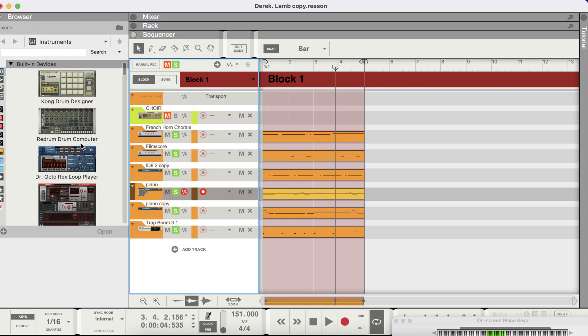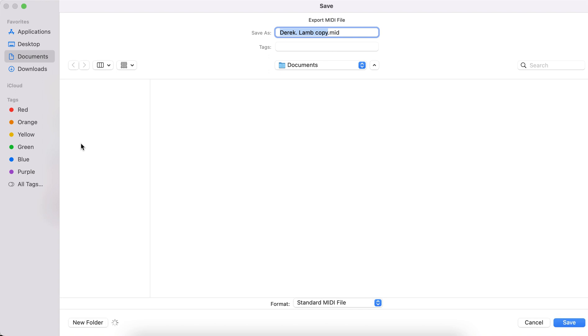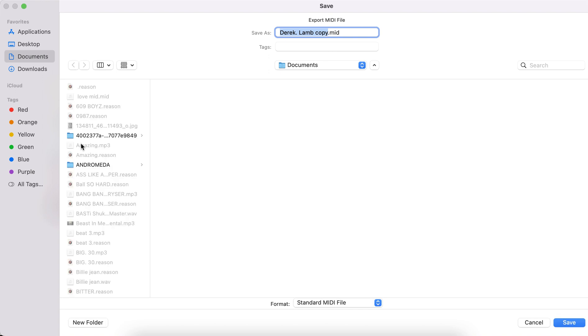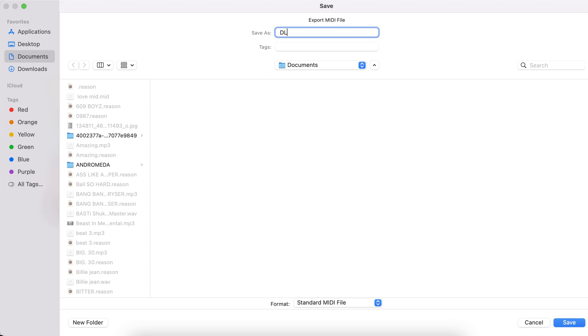Export MIDI file. You want to name it a name that you're going to remember, so let me just say I... D L MIDI loops.